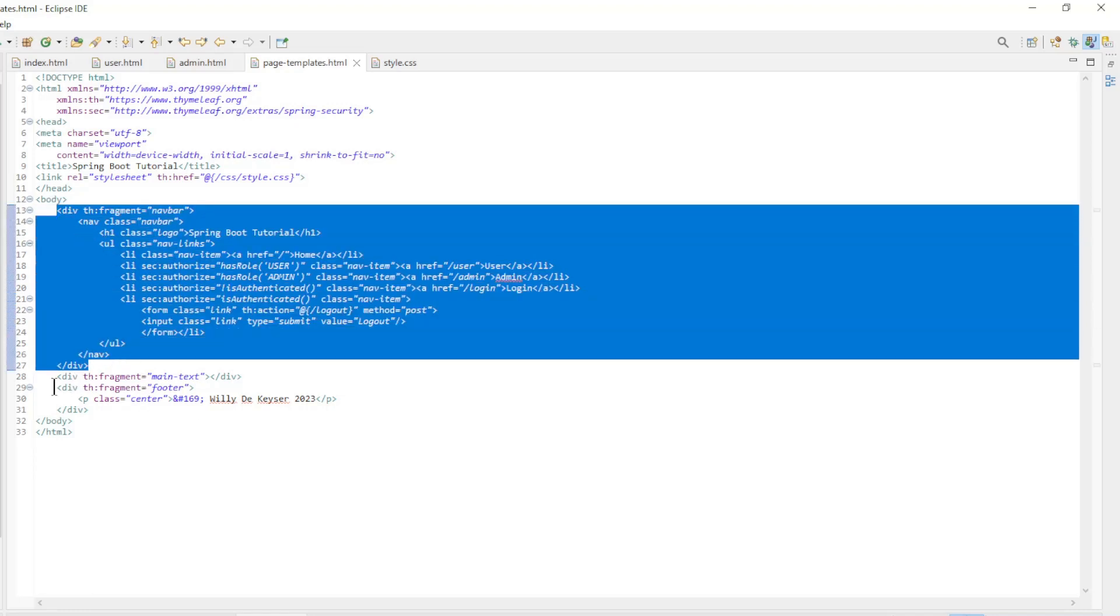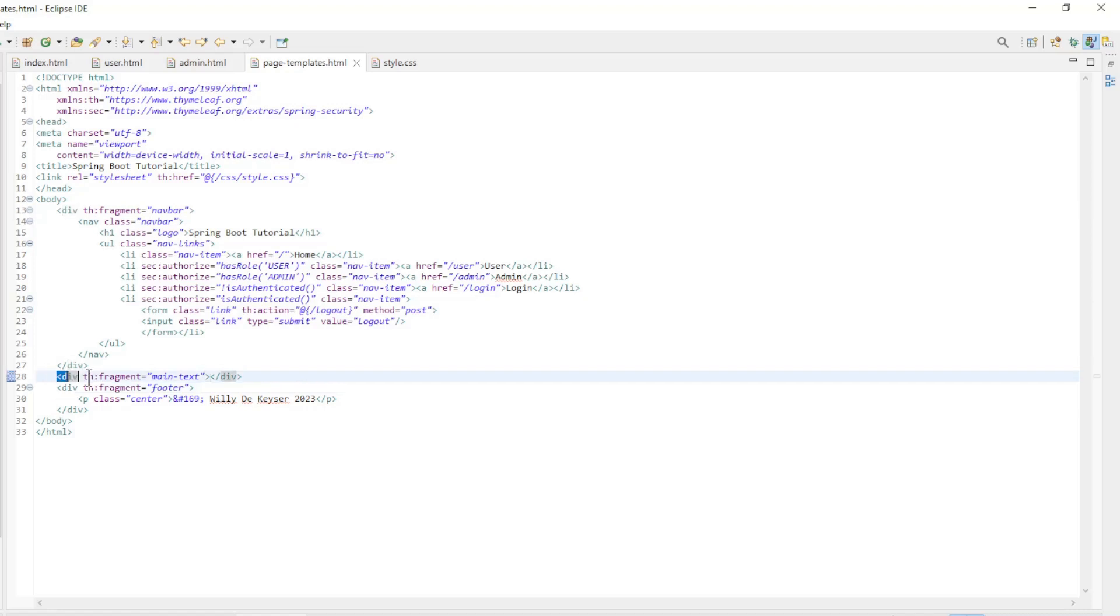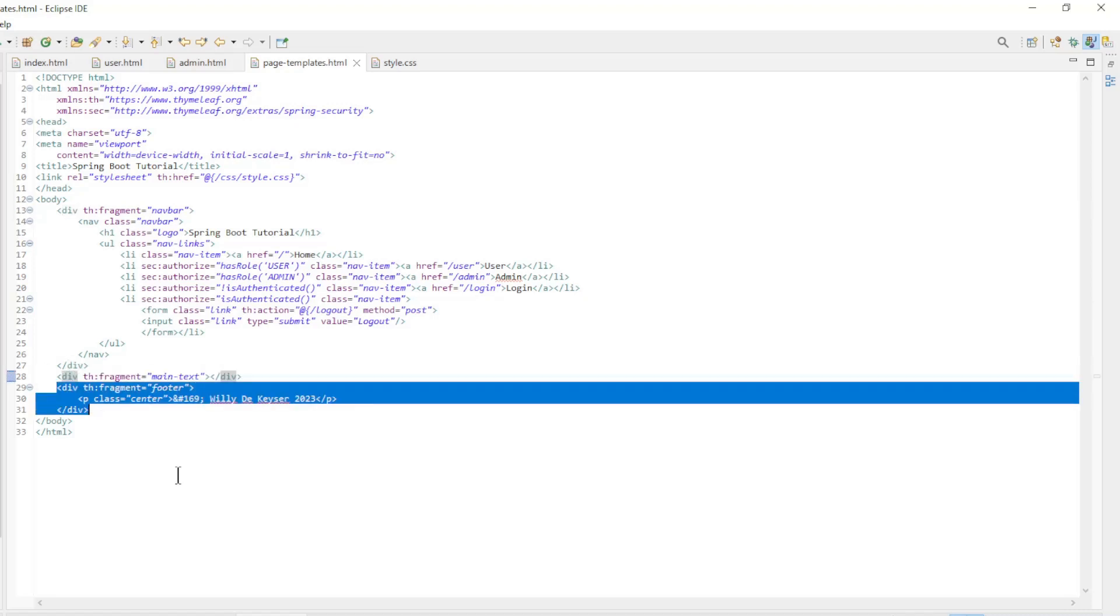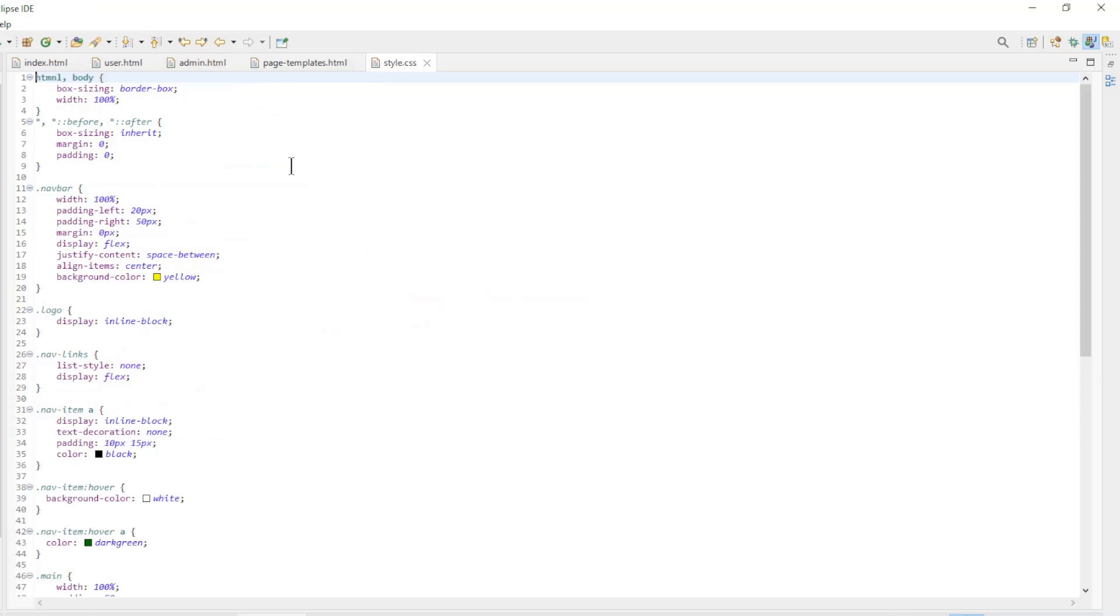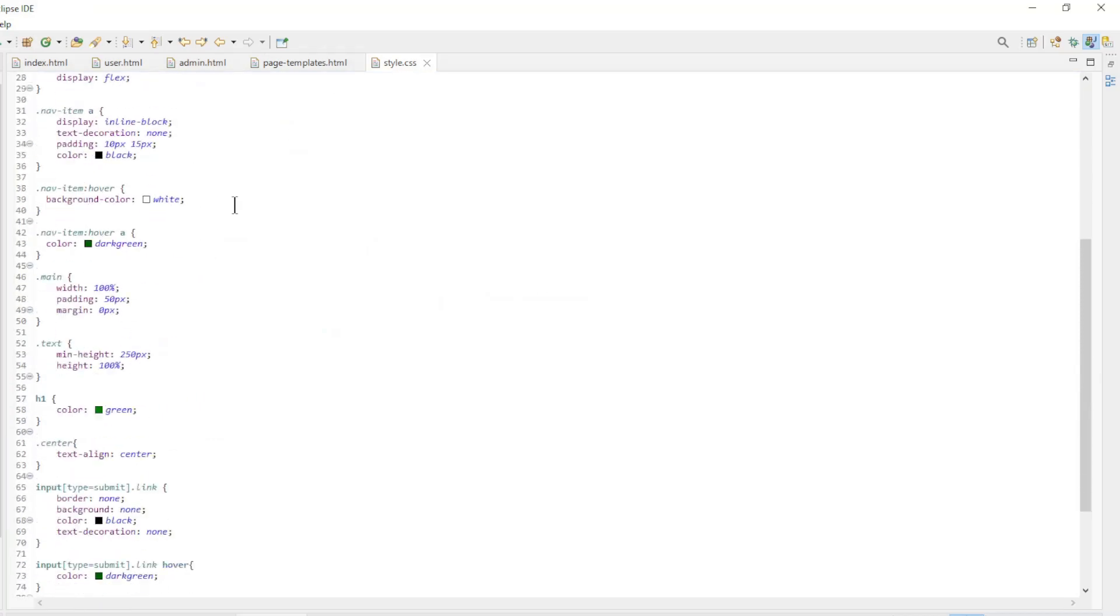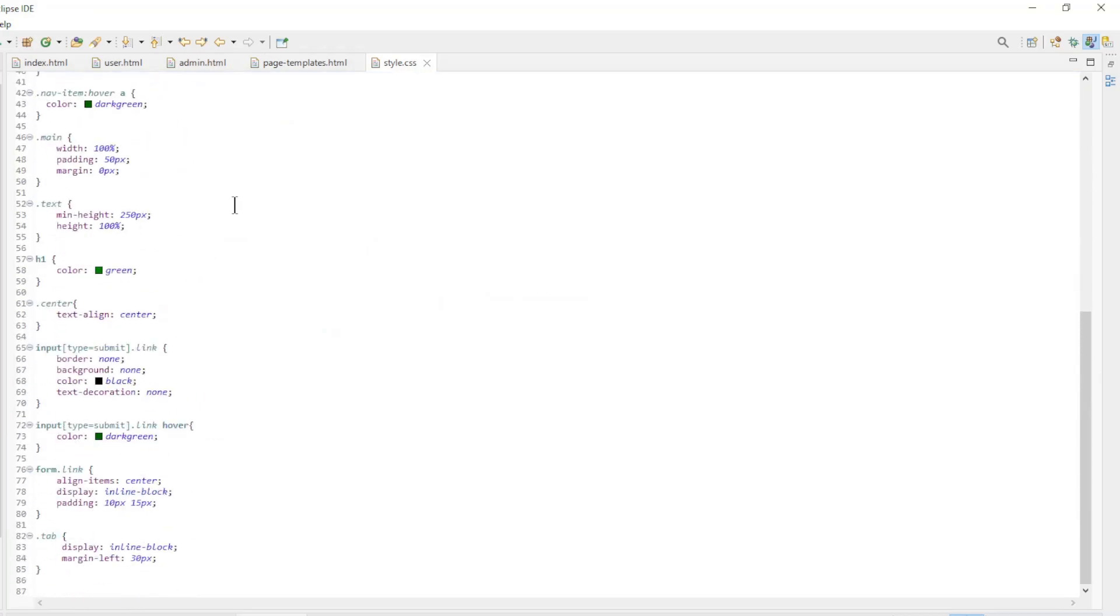The page templates is an HTML file with three pieces of code that we can reuse: nav bar, main text, and footer. The last is the style CSS that has been adjusted in a few places.